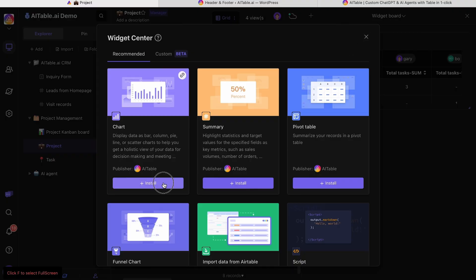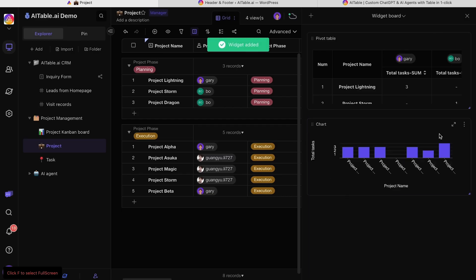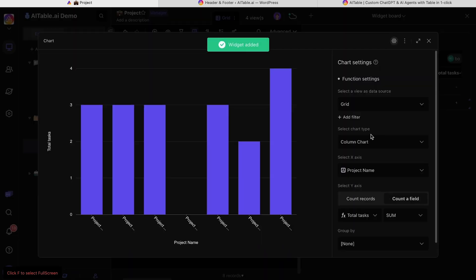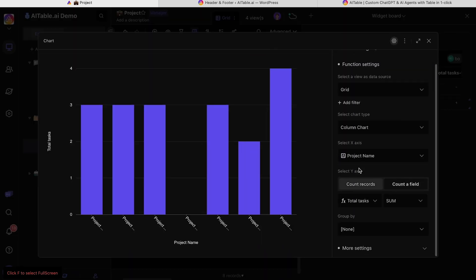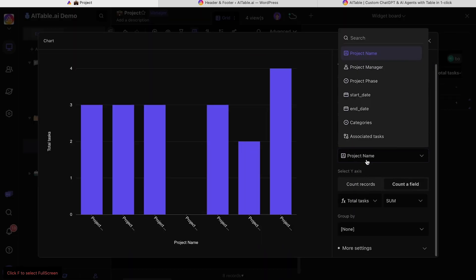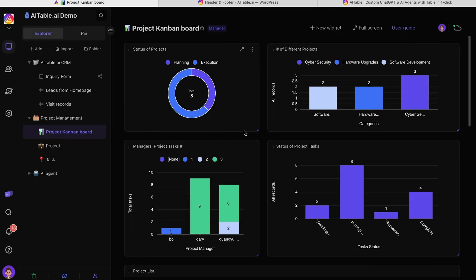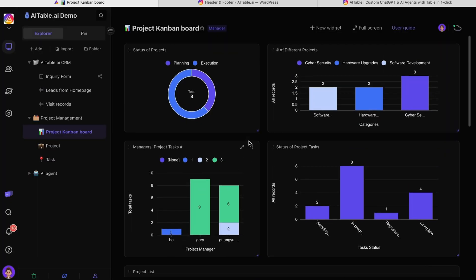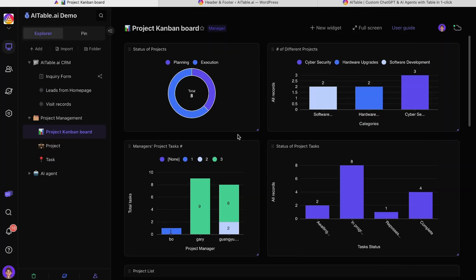And speaking of visuals, with AITable.ai, you can generate charts or pivot tables that display important stats using the widget template library. Even better, you can customize your project dashboard and keep track of the data that matters most to your business.